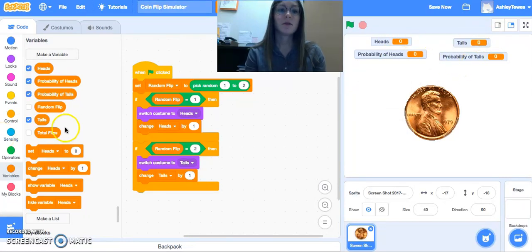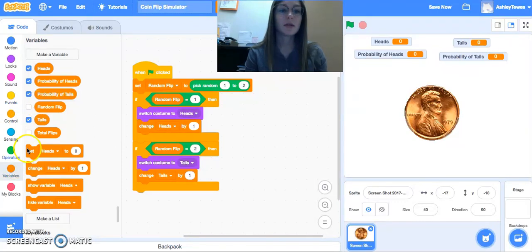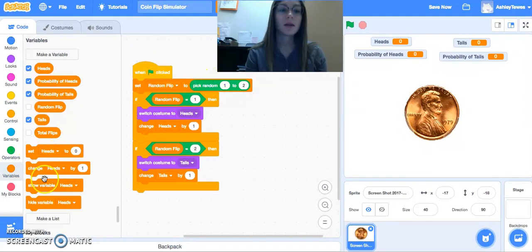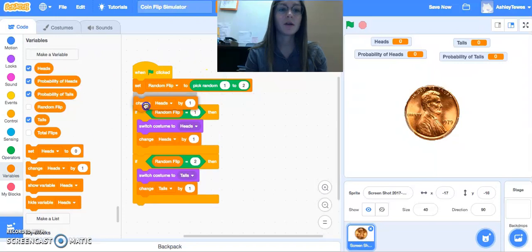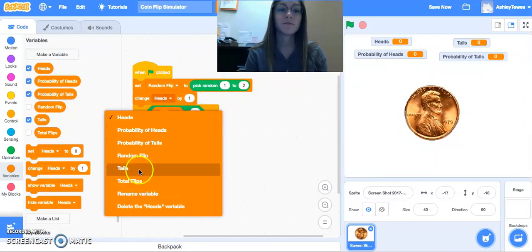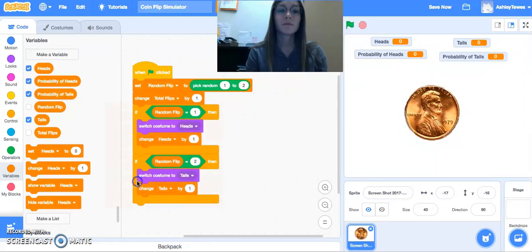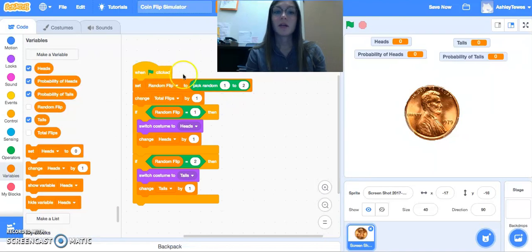Okay. So right at the start, after we run a random trial, a random flip, we're going to want to change our total. And we want this to change by one every simulation that's made.